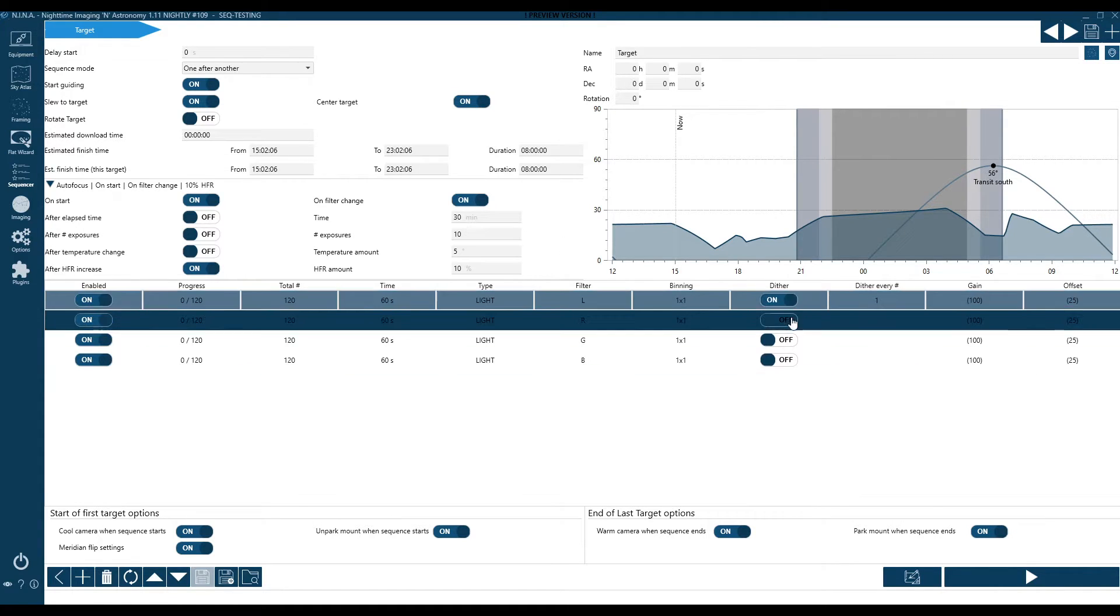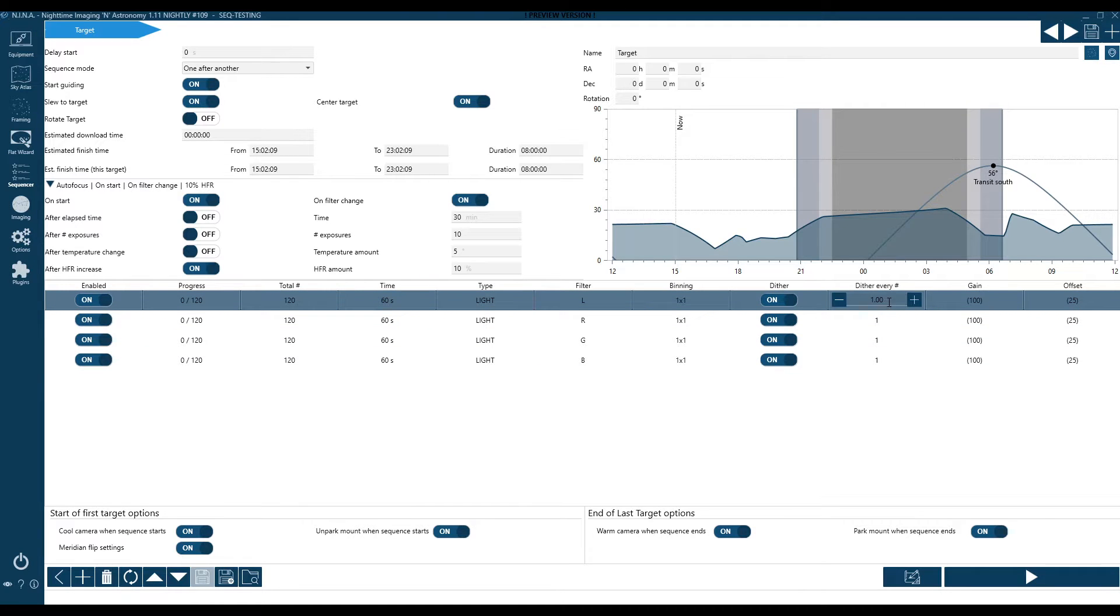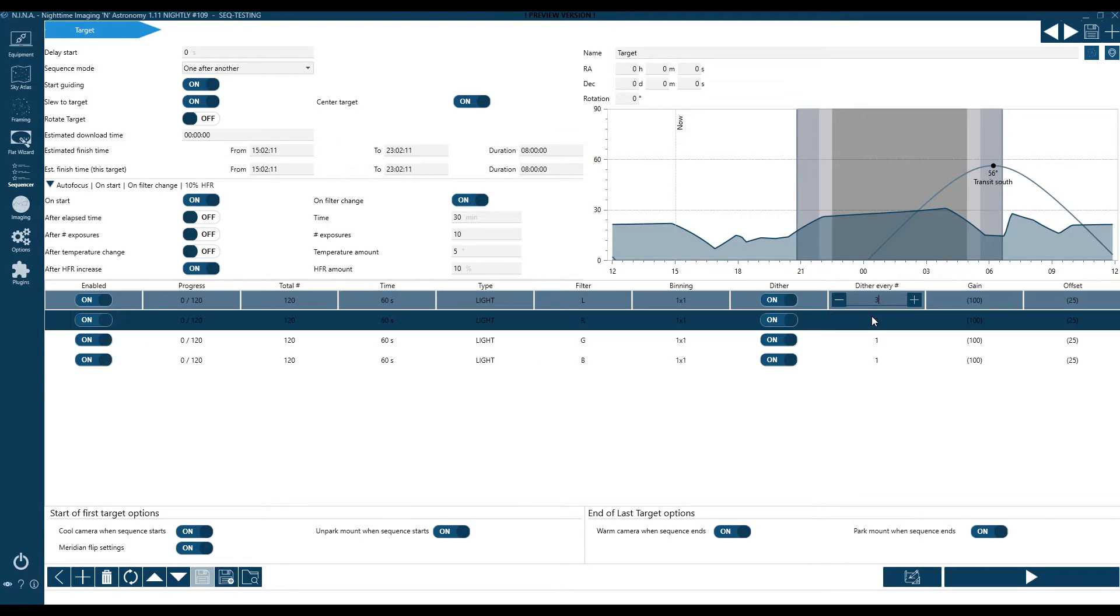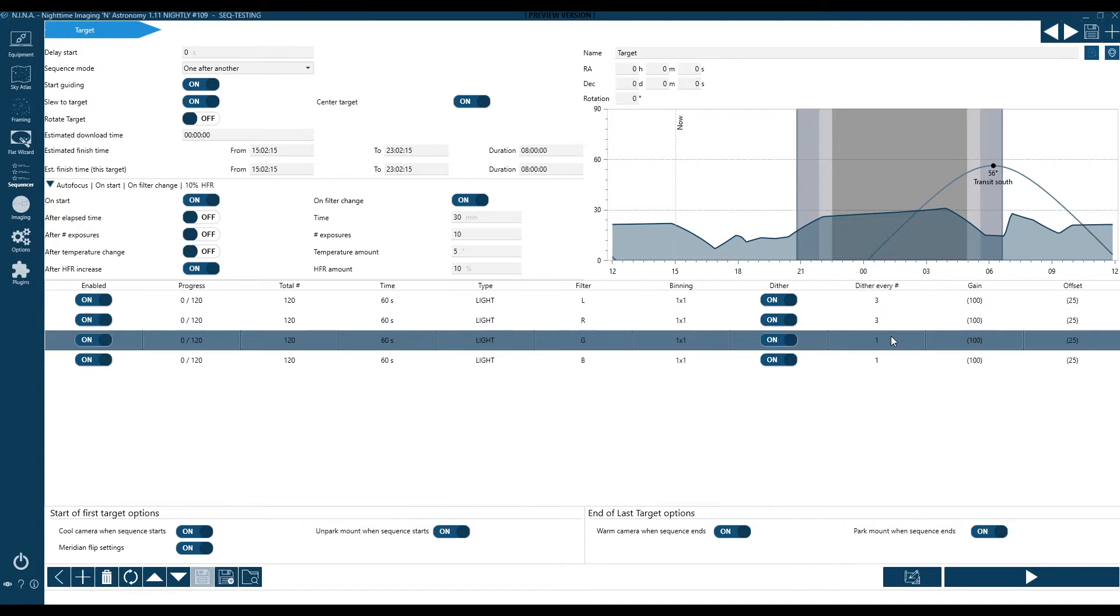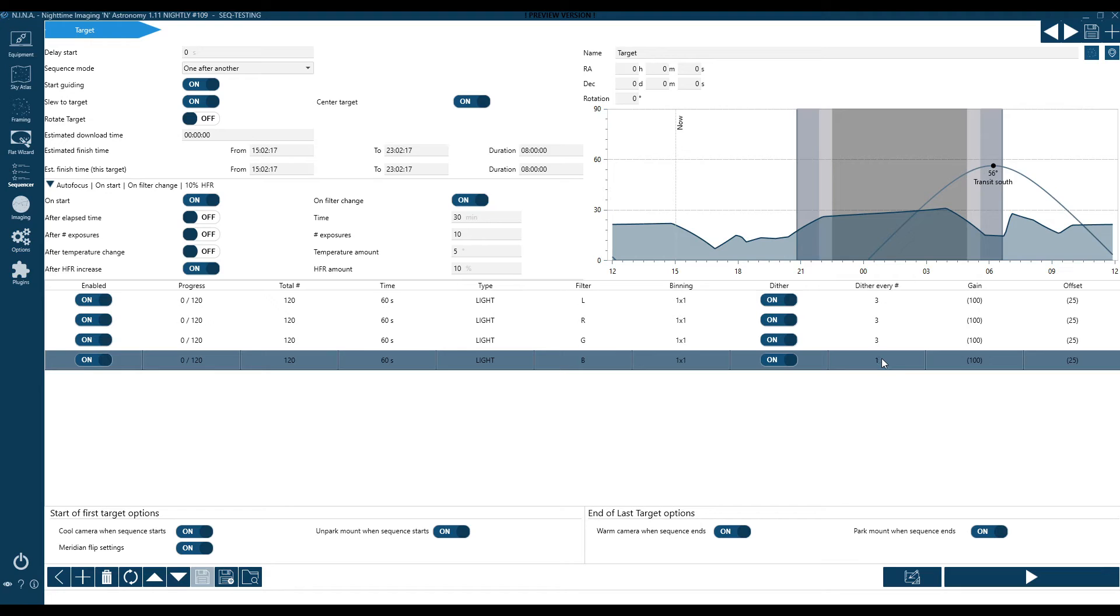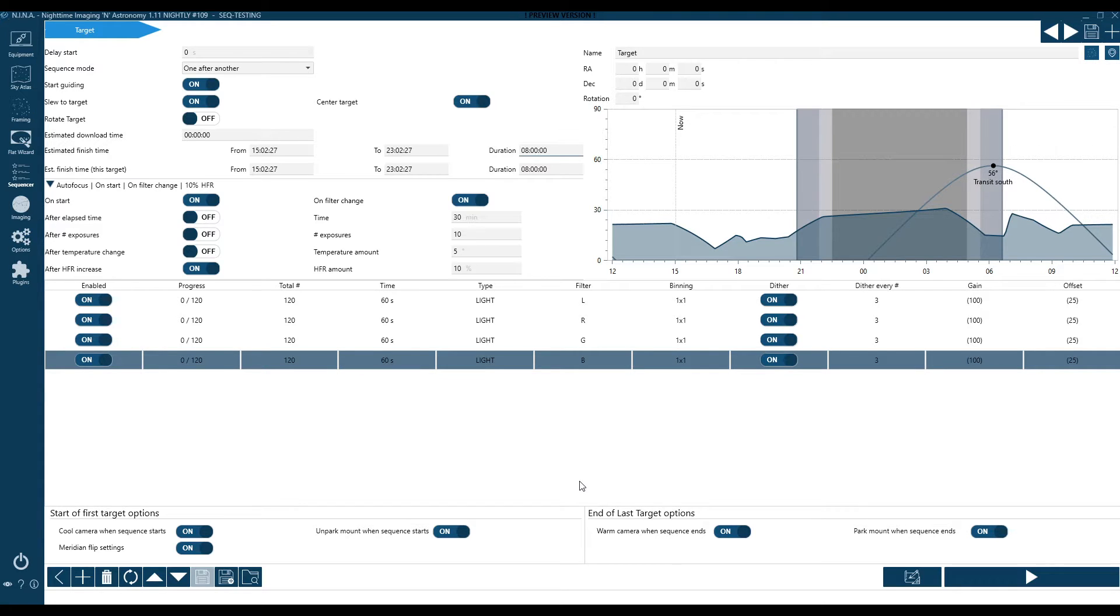I'm also going to have the system automatically refocus if we have an HFR increase. And I'm not going to talk about those percentages or anything right now. Just this is a very common way to set up your sequence, where I'm going to autofocus throughout the evening based on HFR changes, as well as if I have a filter change. And don't forget about dithering. I want to dither, I get better overall stacked images when I dither, if I want to drizzle, it's a requirement. So I'm going to go ahead and dither, and I'm going to dither in this case, every three frames.